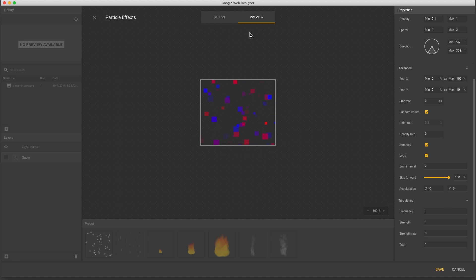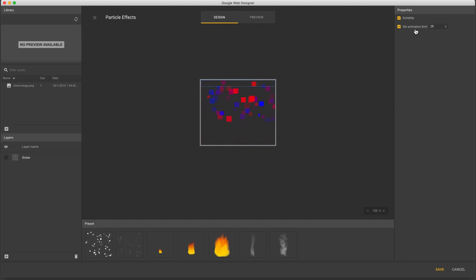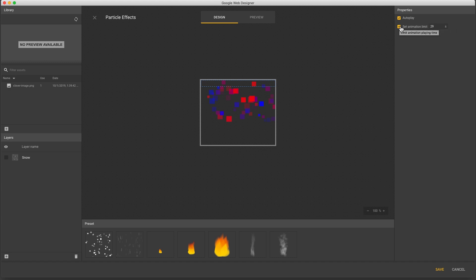Back in design view, if I click outside the stage area so nothing is selected, I see the auto play duration, which is usually 30 seconds max for ads, but I can change it or uncheck to play forever.